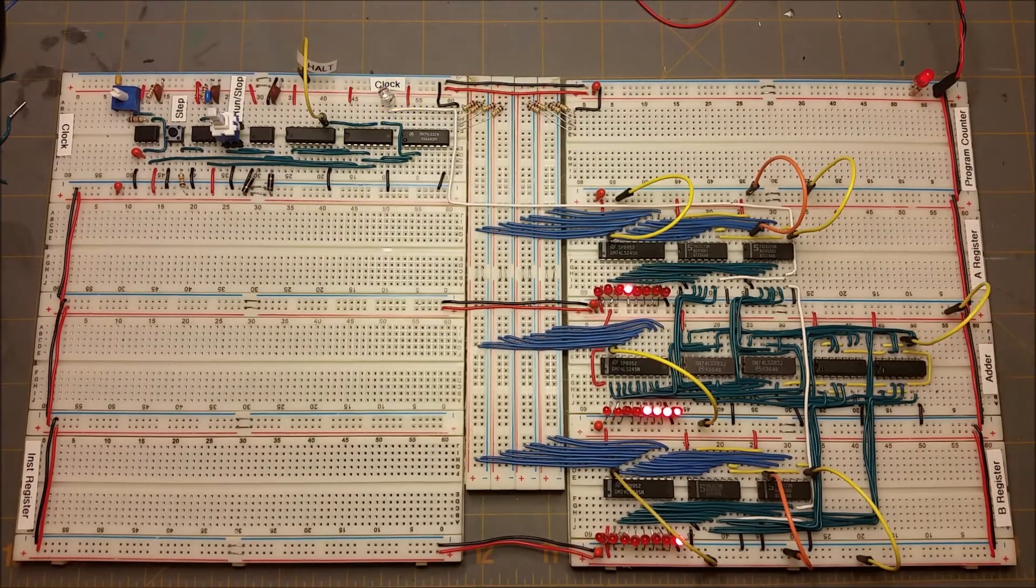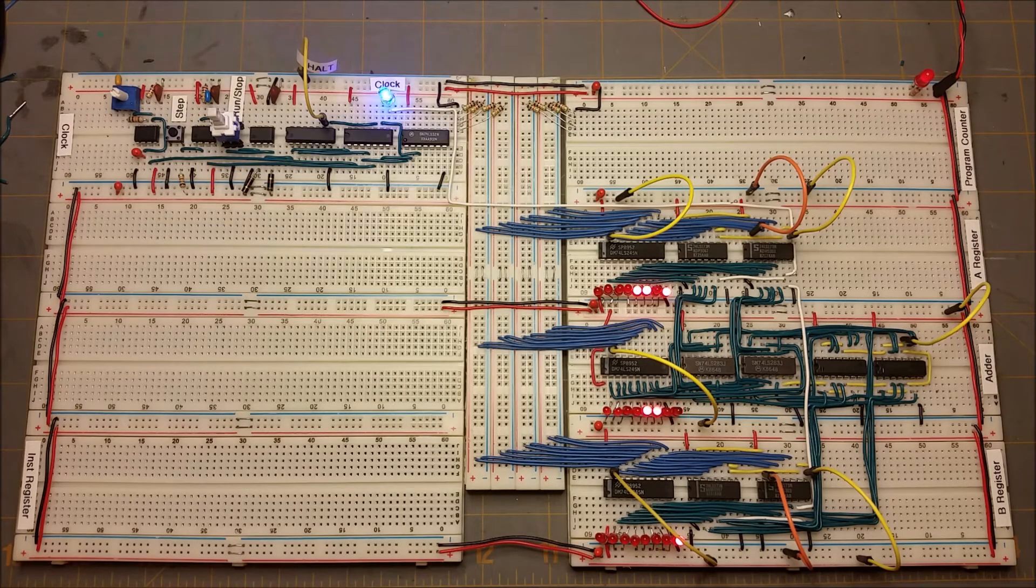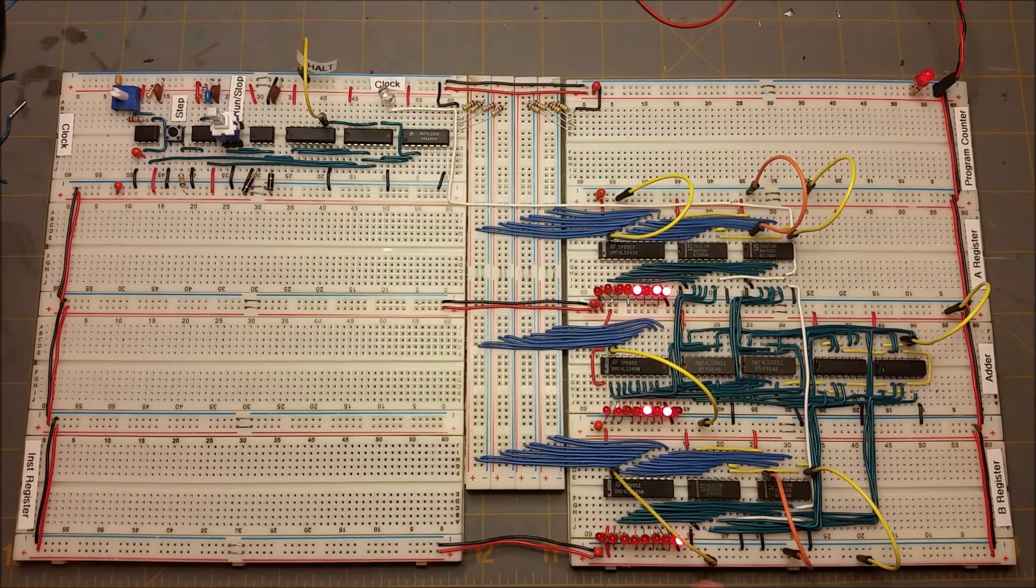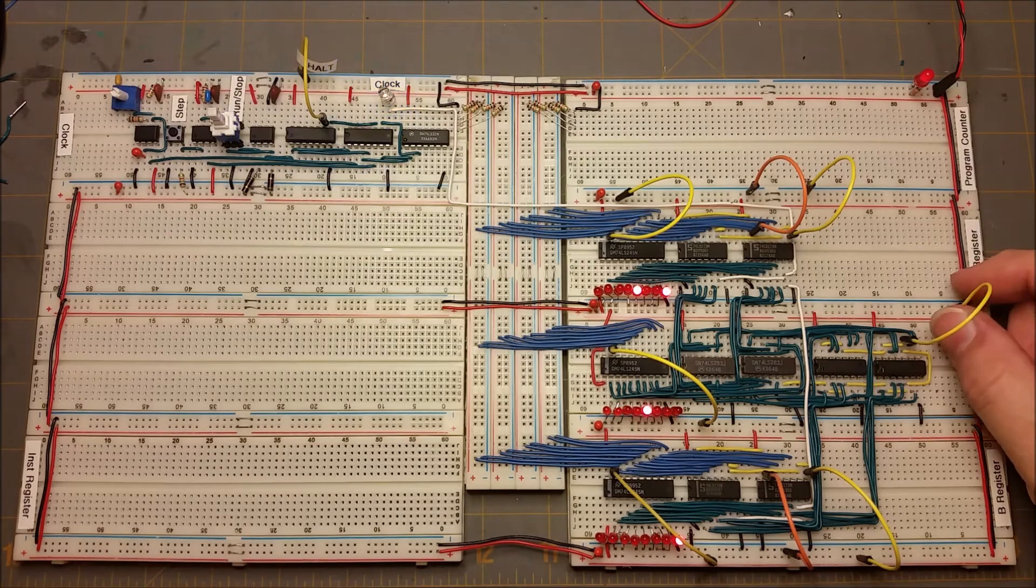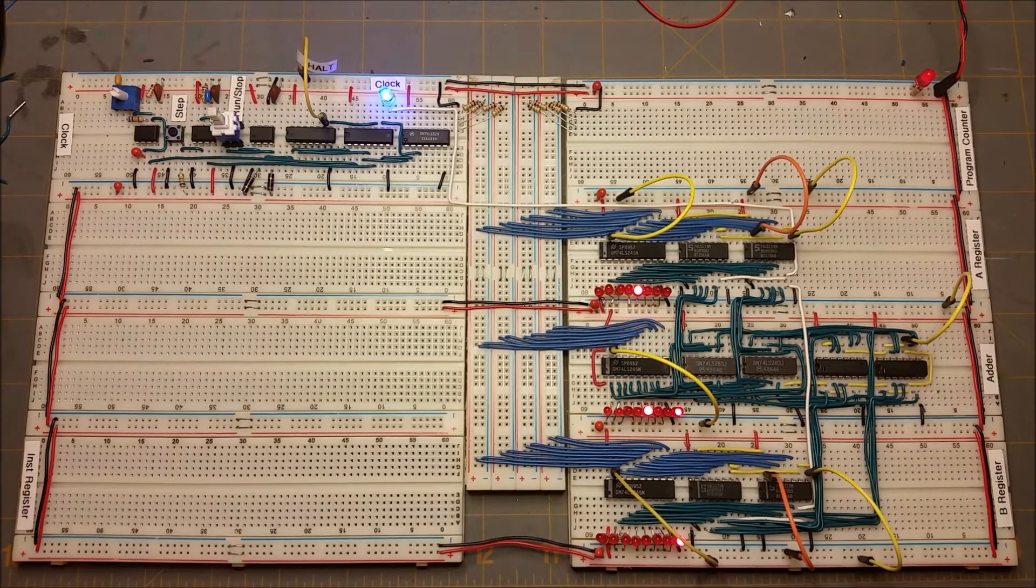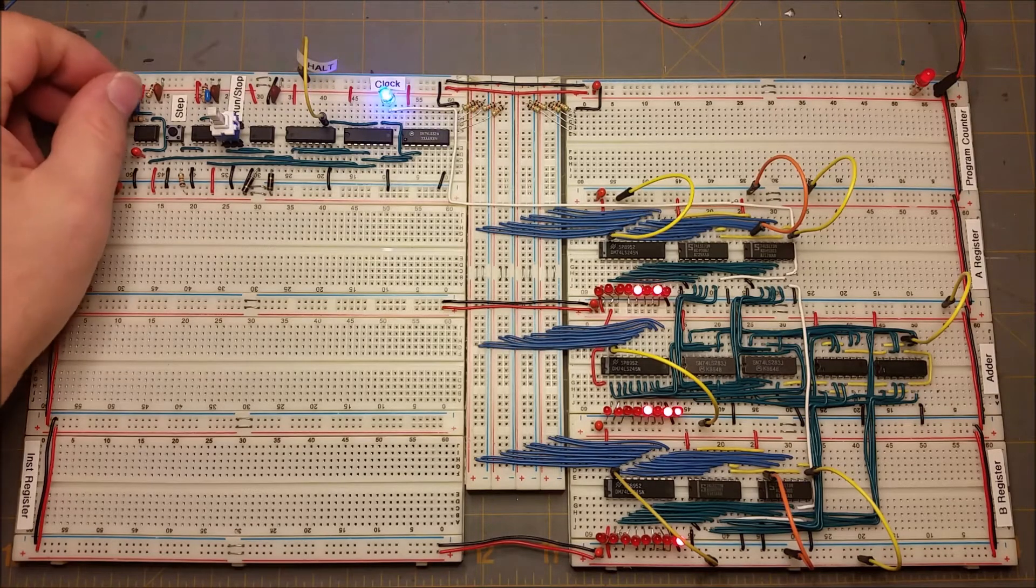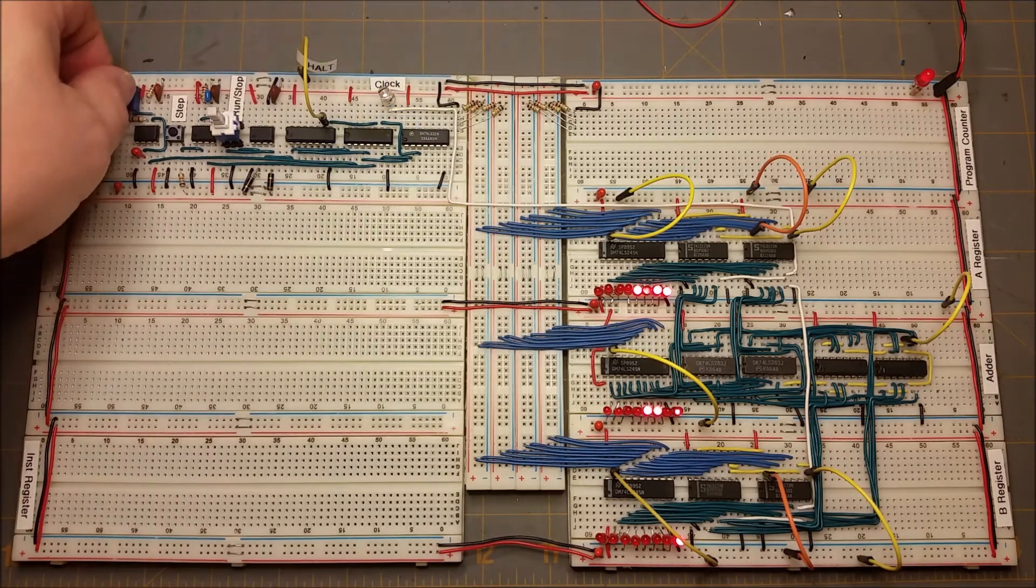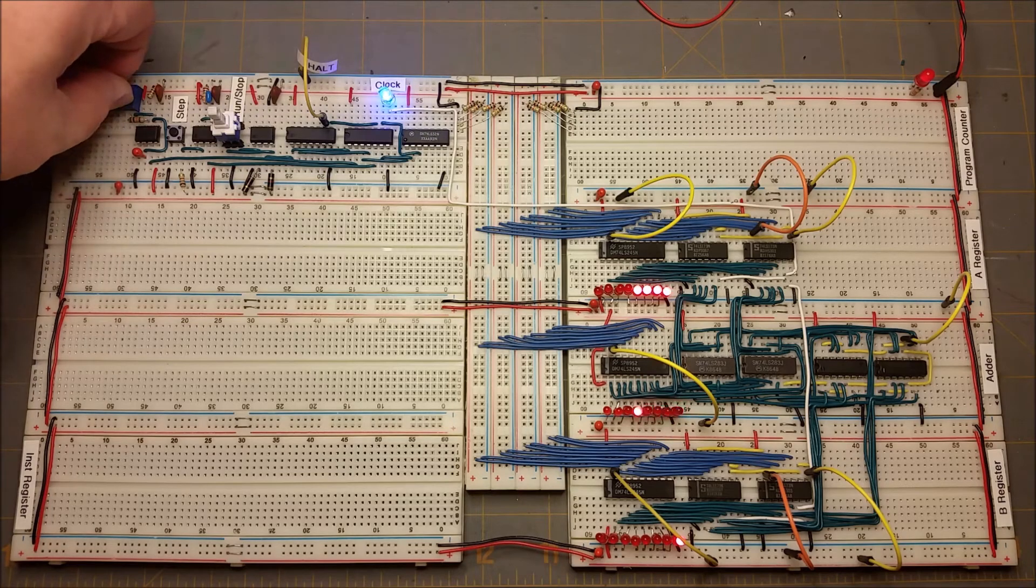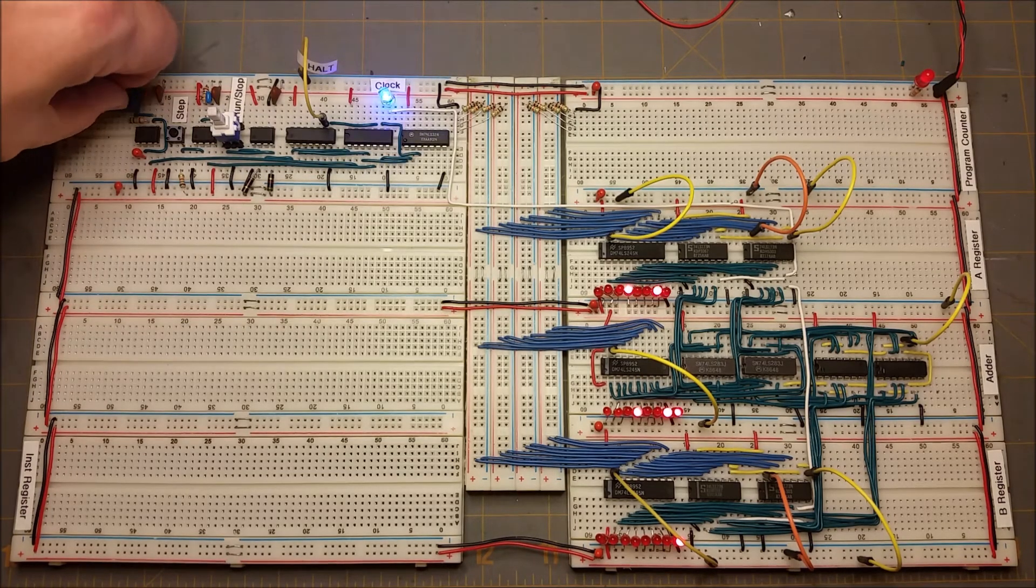And again, if we switch this, we'll see it's counting backwards now, which is what we'd expect if we were subtracting one instead of adding one. Go back forward again, and I'll start increasing the clock speed to see how fast it can go.